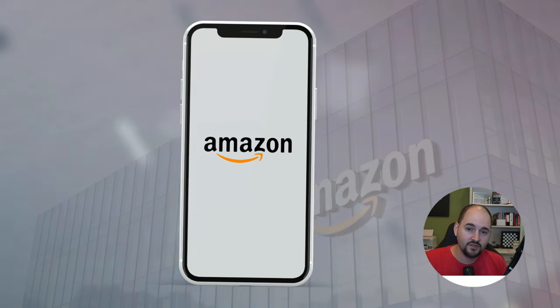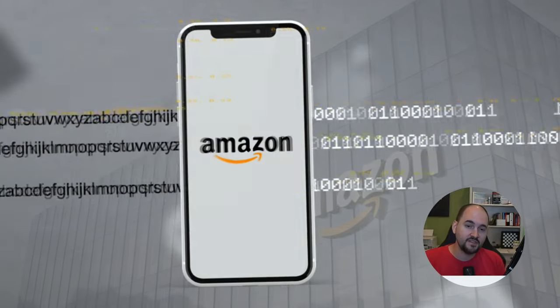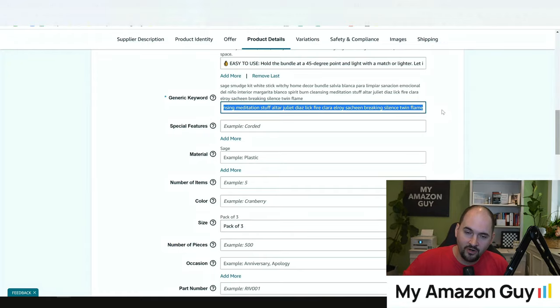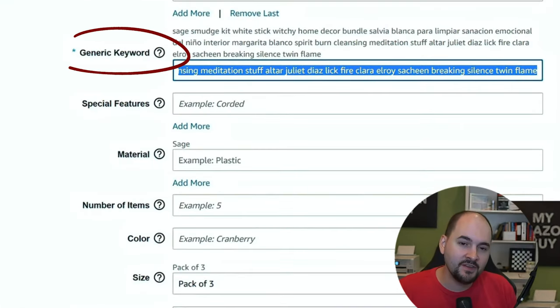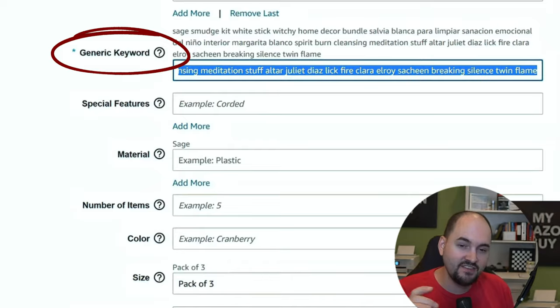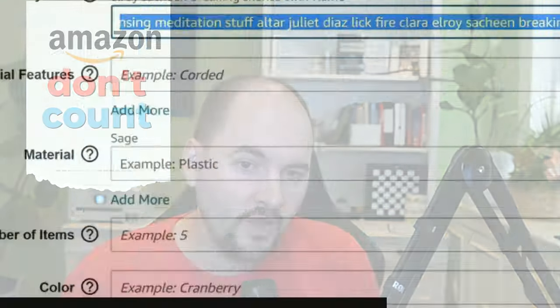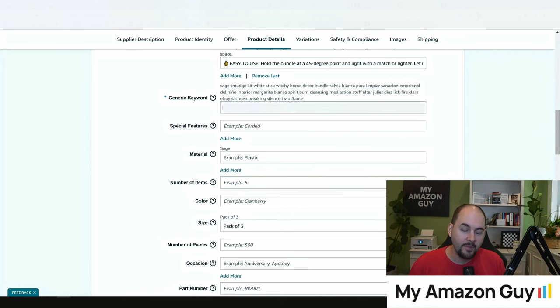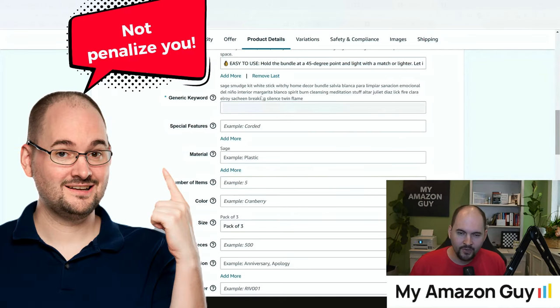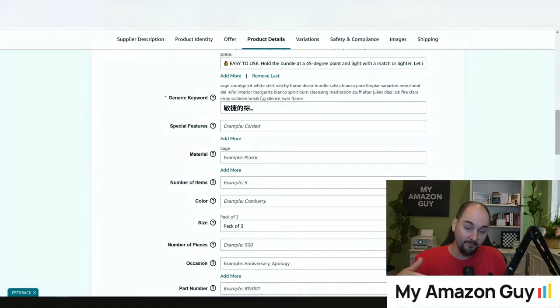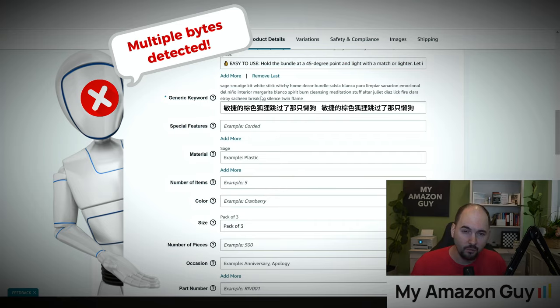I was the first person on the entire internet to point out that Amazon changed from using characters to using bytes. What this means is that you have 250 bytes to put into the generic keyword tab. Amazon's rule for bytes is they don't count spaces, so you could have lots of small words and that would not penalize you. Likewise, if you're using Asian script or German script, that could count the word for multiple bytes.